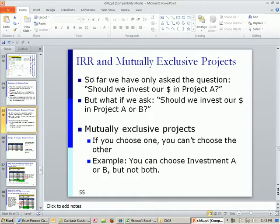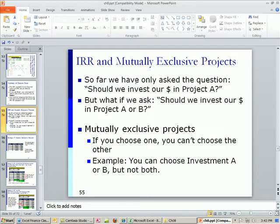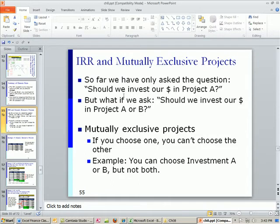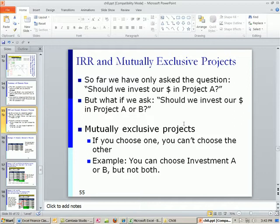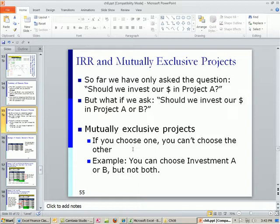So far in this chapter, we've asked the question, should we invest dollars in Project A? But what if we asked, should we invest our dollars in Project A or B? And if they're mutually exclusive projects, that means if you choose one, you can't choose the other. We're going to run into trouble. Example, you can choose investment A or B, but not both.